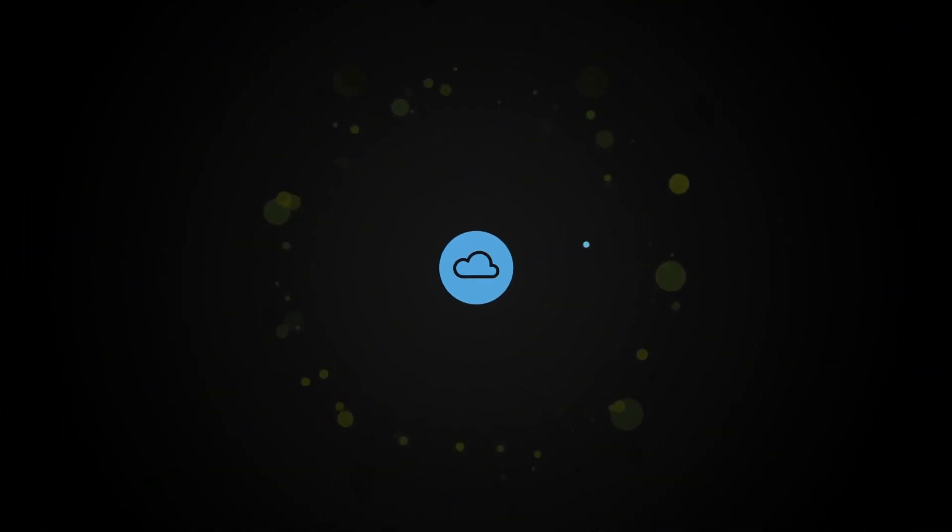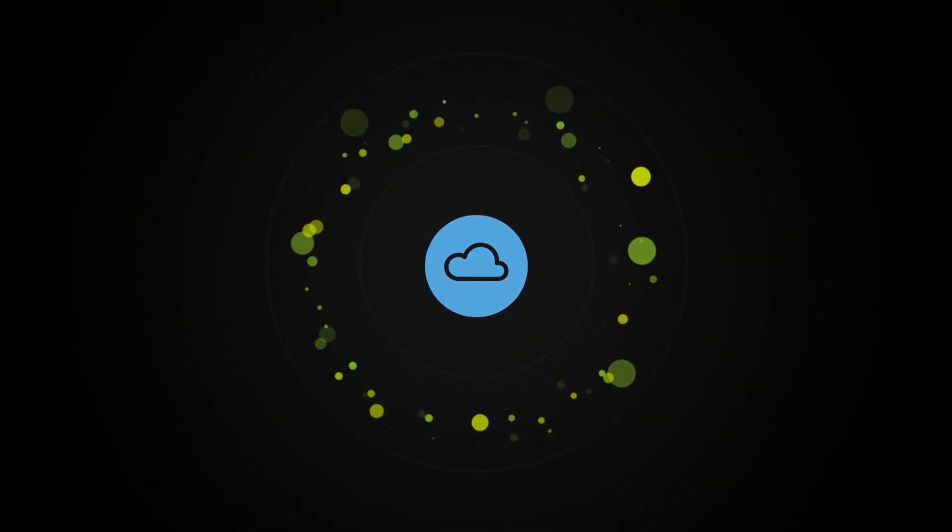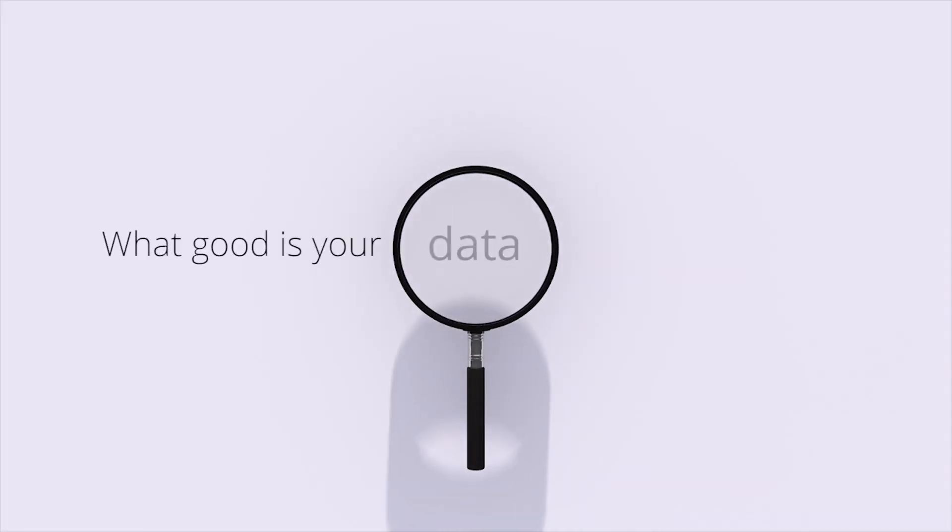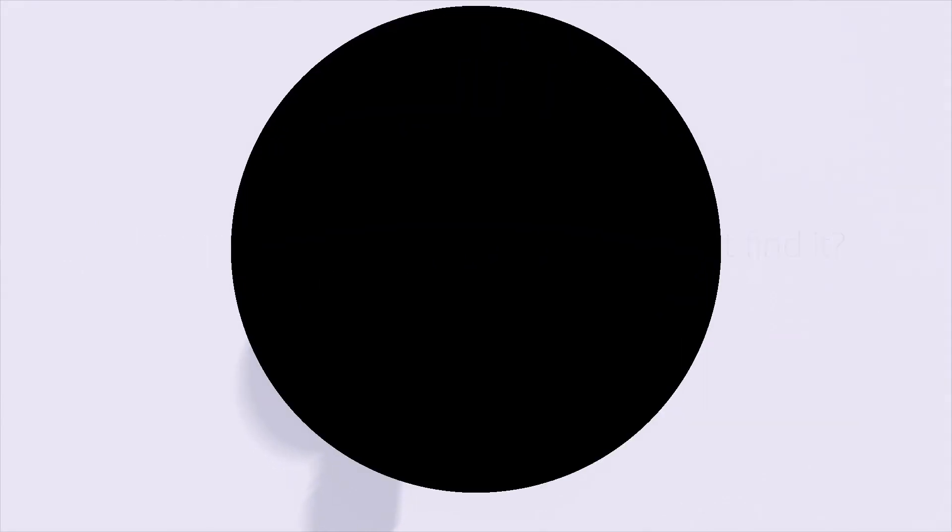But as more and more unused data piles up in your systems, it can be difficult to make sense of it all. What good is your data if you can't find what you're looking for? Are you problem solving in the dark?